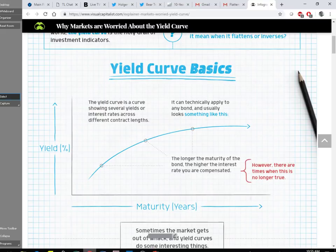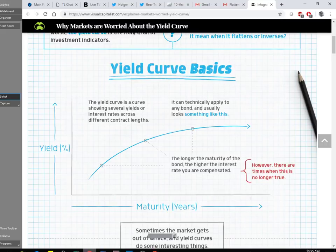We talked about how bond price is connected to yield, and it was understanding that bond price and bond yield move in inverse directions. Everyone happy with that? That's kind of what we covered.